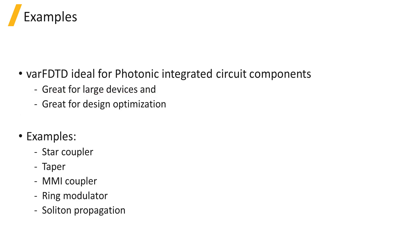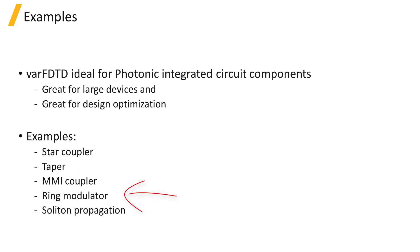We will go over some examples of devices and simulation results from VarFDTD including star coupler, taper, MMI coupler, ring modulator, and soliton propagation in a non-linear slab. These examples can also be found in our online knowledge base and the links to the examples can be found below this video.